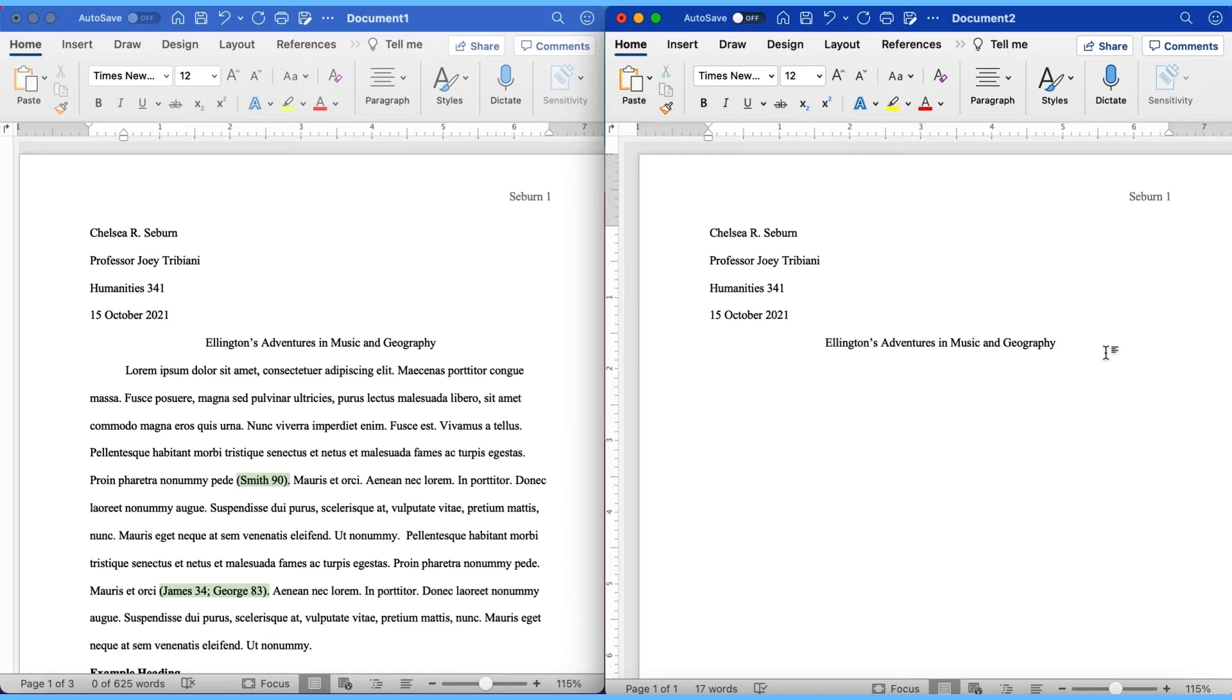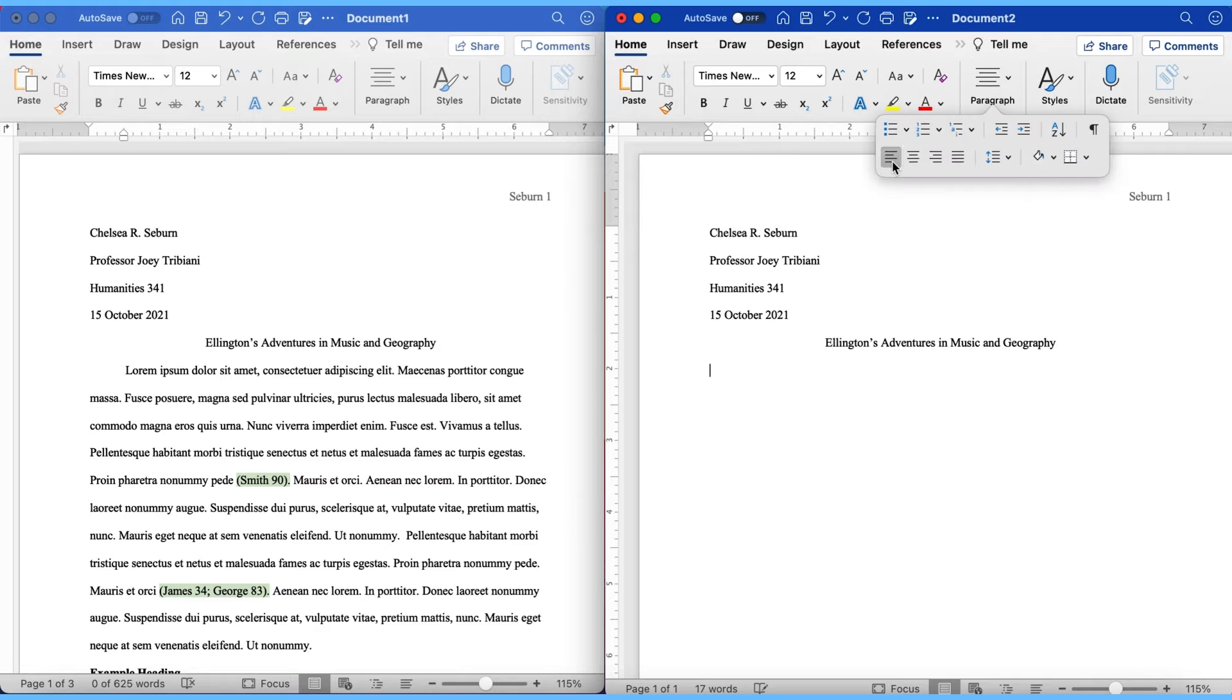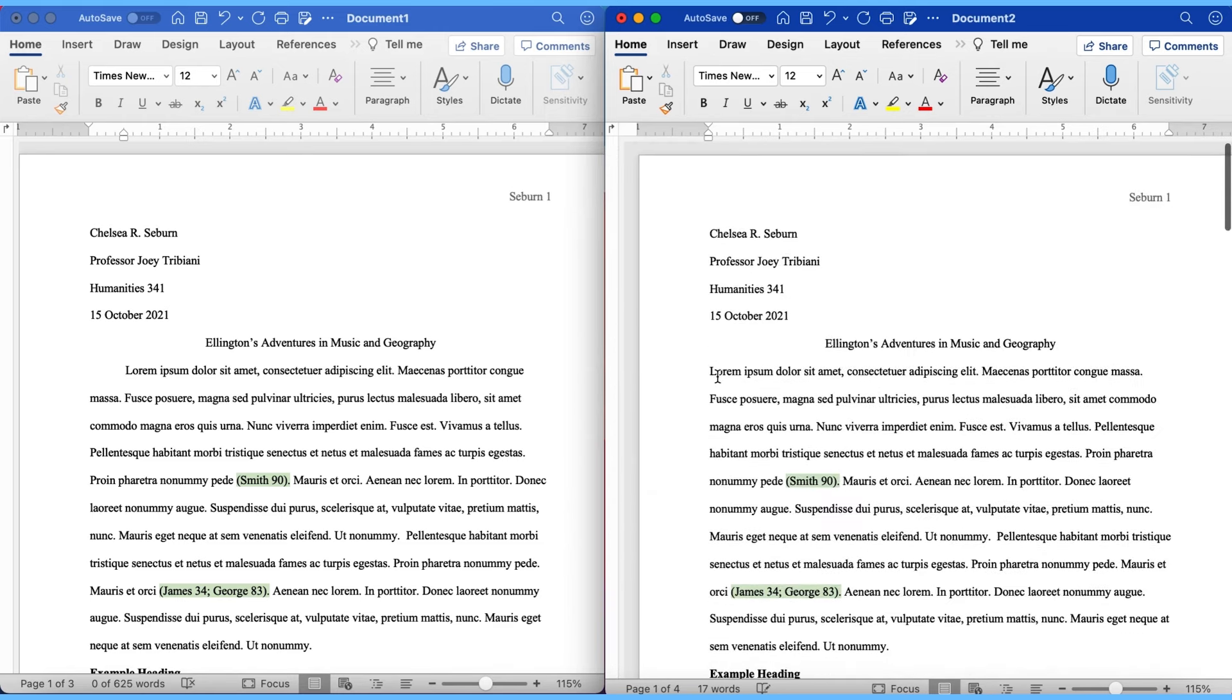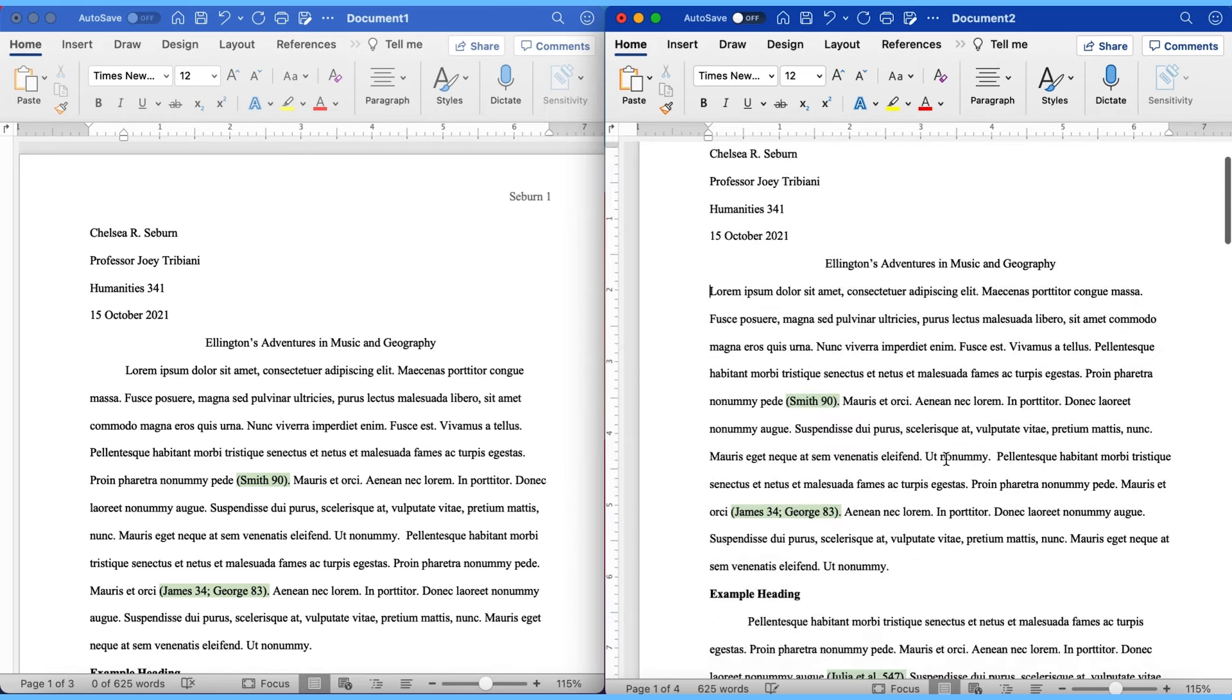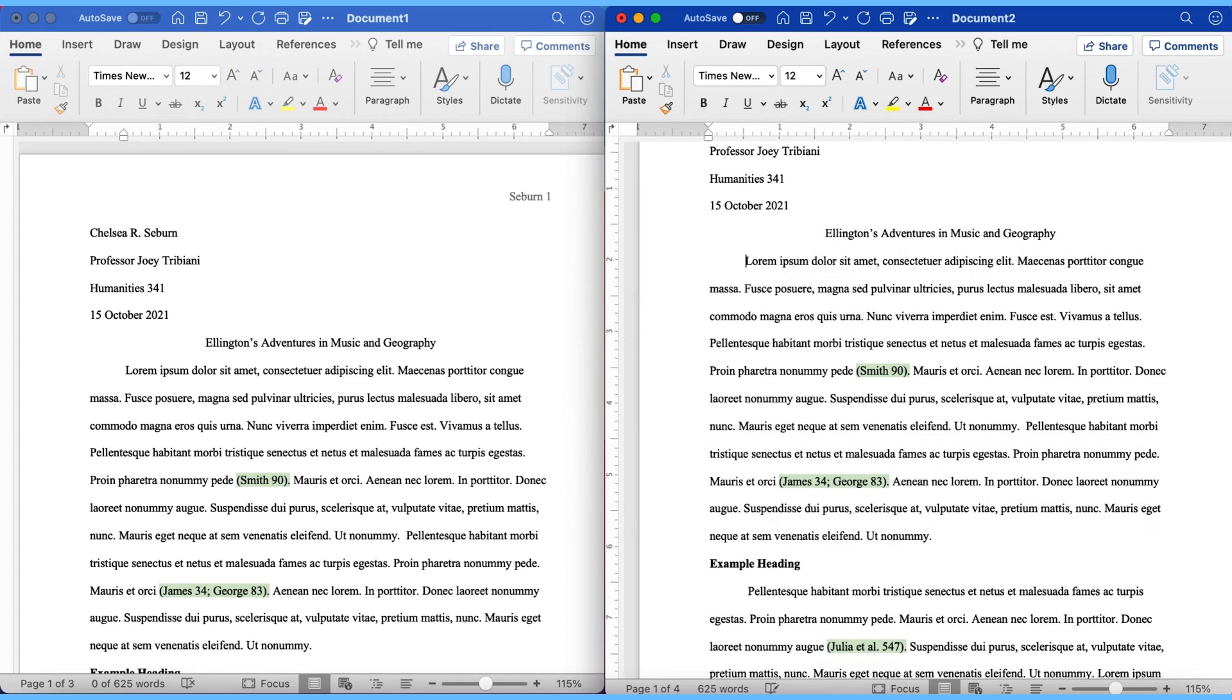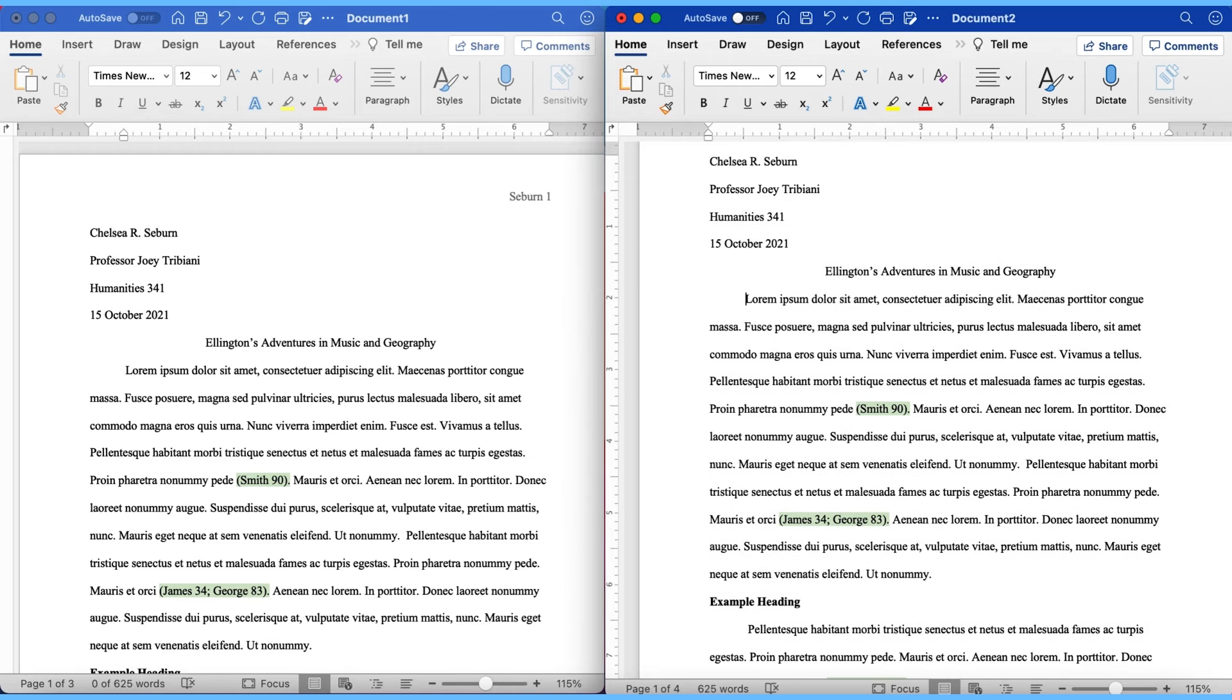But I went ahead and zoom back out because now we're going to talk about the main body of our paper. So to start, you want to hit enter one time from your title and then go ahead and realign your text flush left just like that. I'm going to go ahead and copy and paste the information in here and we're going to discuss it as we go through it. So the first note that I want to make is that all of your paragraphs should be indented inward one half inch just like that. You can indent by using the tab key from your keyboard the first time and every subsequent paragraph afterwards will automatically indent on its own.